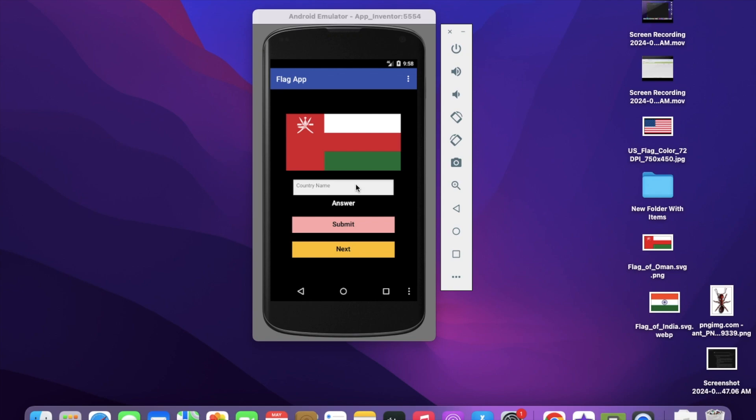You can check that answer also. Let's see how this game works. As you can see, here's one flag. We need to put the country name of that flag, and then you can submit to check the answer. If you don't want to answer this, you can click the next button to get a new flag.